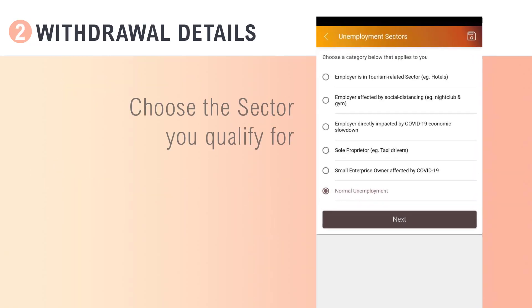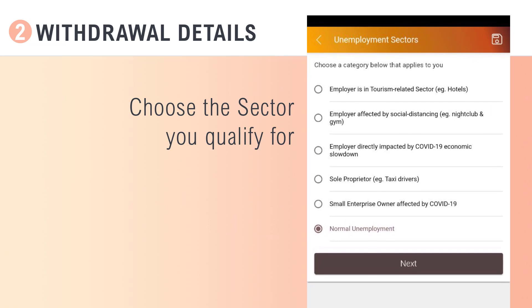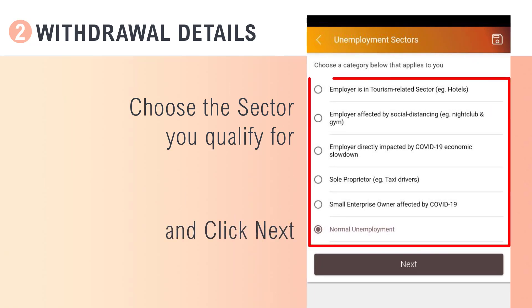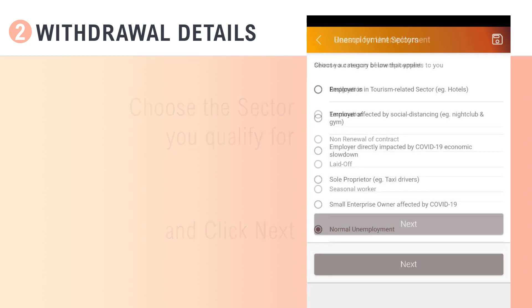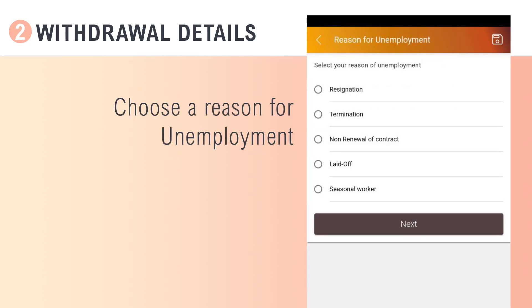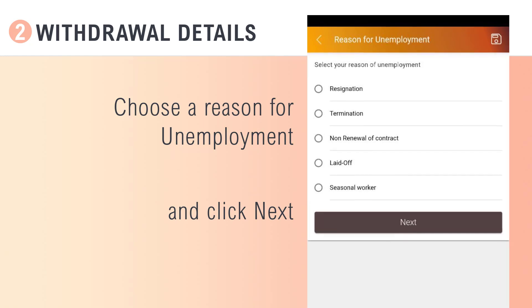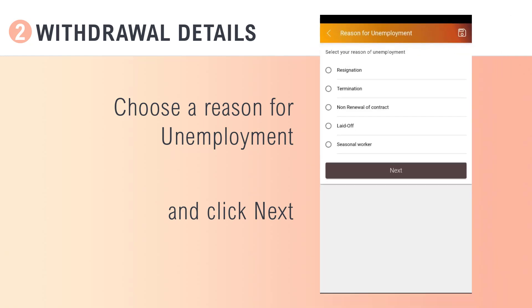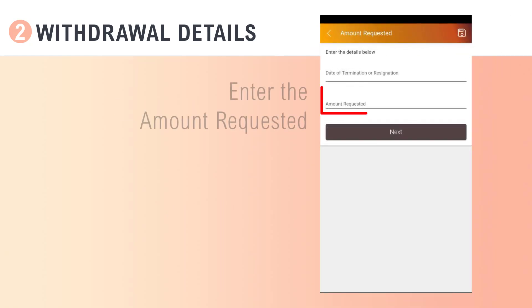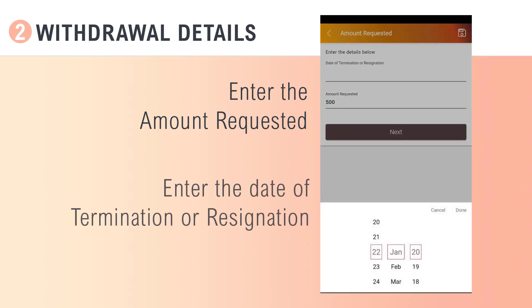From the list shown, choose the sector you qualify for and click Next. Choose a reason for unemployment. Enter the amount requested and enter the date of termination or resignation.